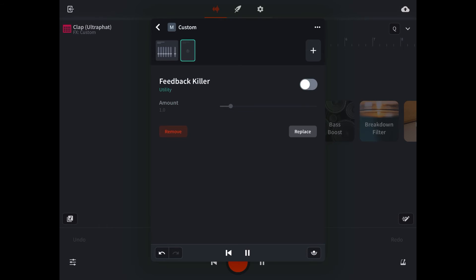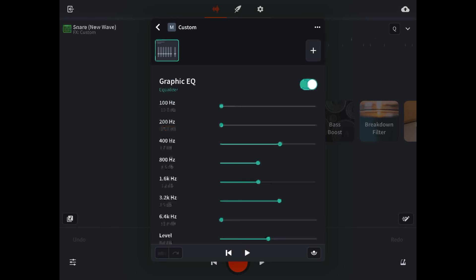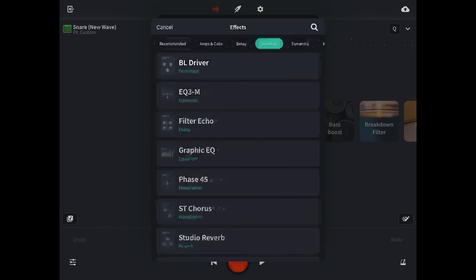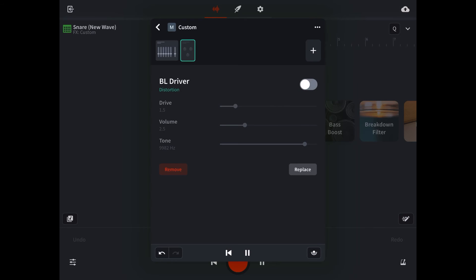Let's jump over to the snare, save those changes. Just like we did with the 808, if we use feedback killer for our attack and kind of shaping that, then we can use distortion to accentuate the body and help that cut through. Let's add our distortion effect, BL driver. I think that does help it make it sound like one instrument.